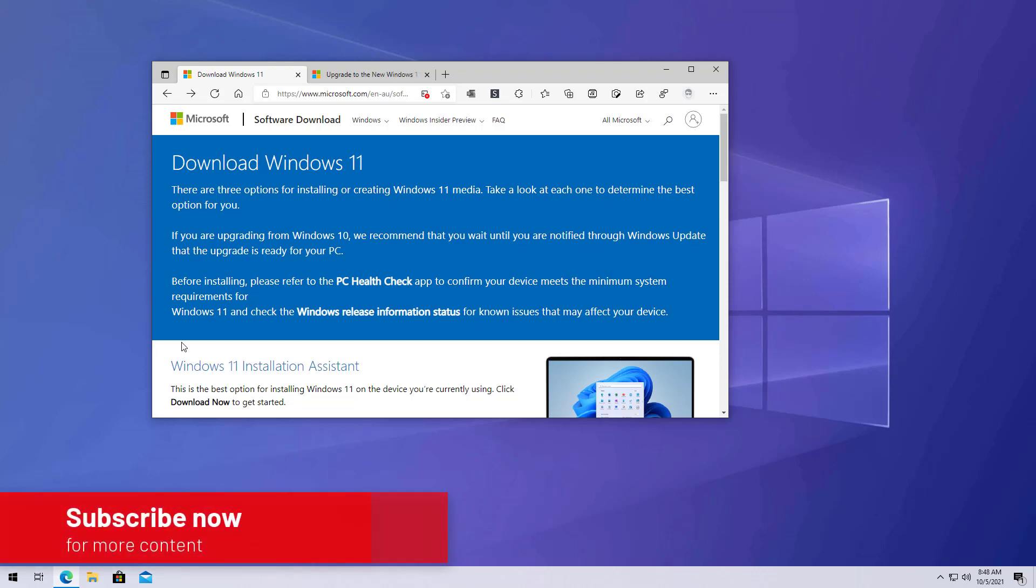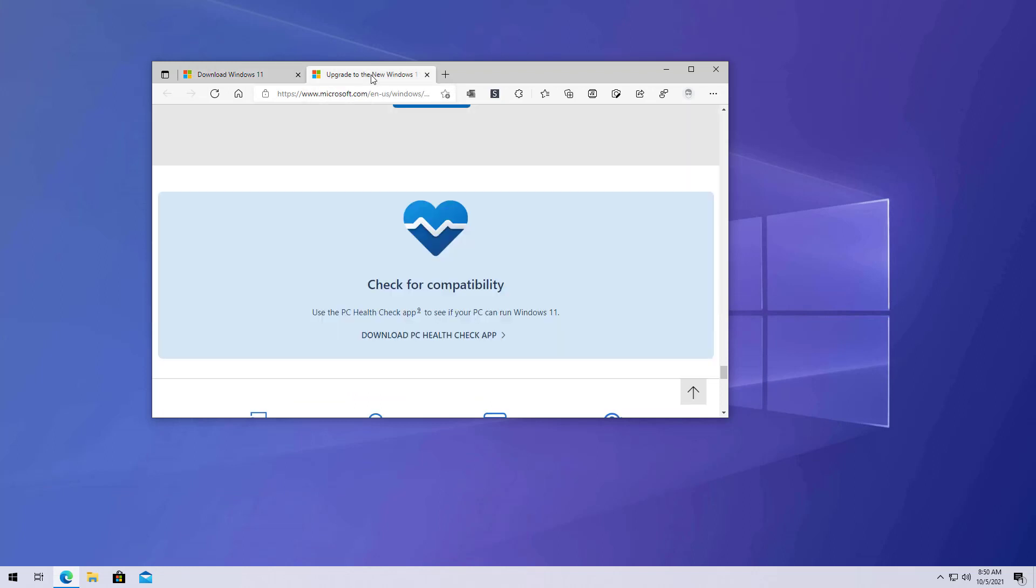Here is how to do a clean installation of Windows 11. First, you want to download and install the PC Health Check to determine if your computer is compatible with Windows 11. To do that, you need to open the Windows 11 official website, and then at the bottom of the page, just click the Download PC Health Checkup link.